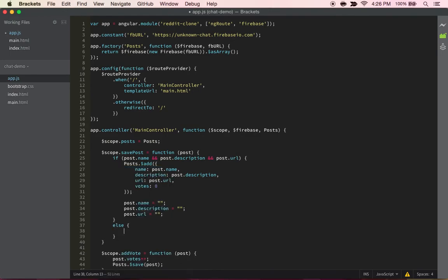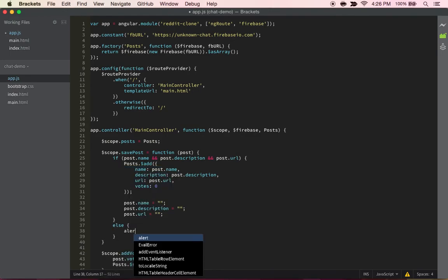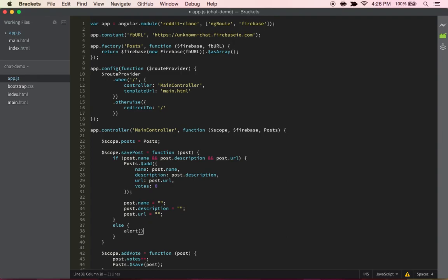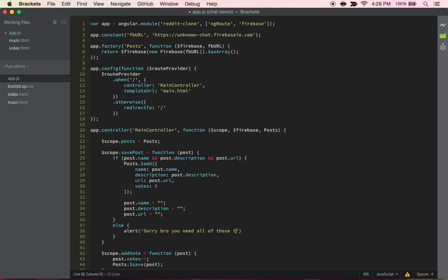And then we can just do a simple else message. You can do something like alert and then be like sorry bro, you need all of those inputs to be filled.